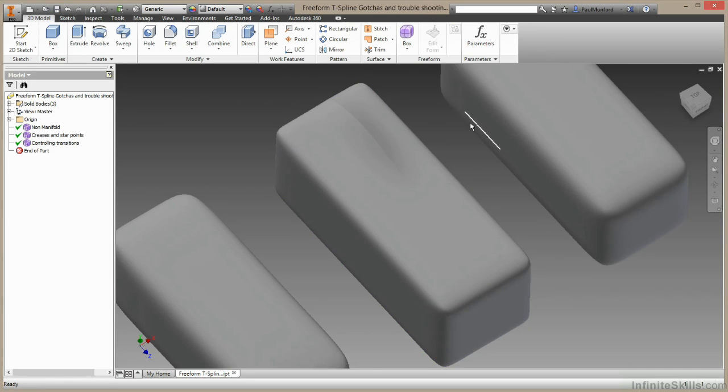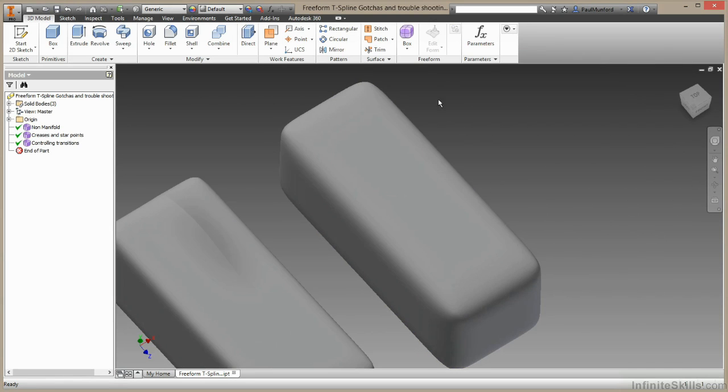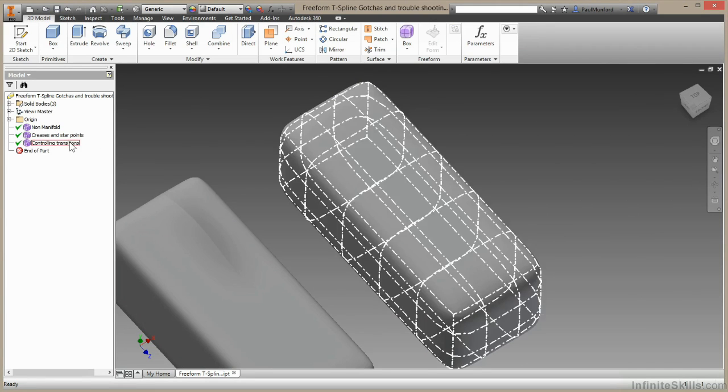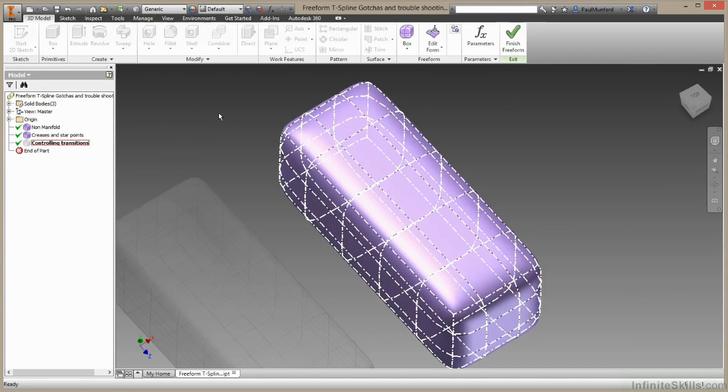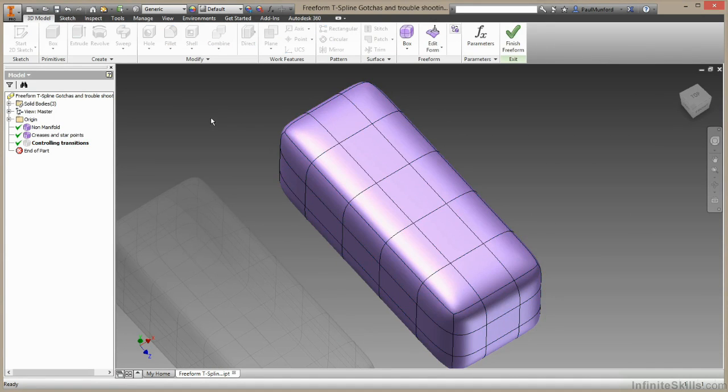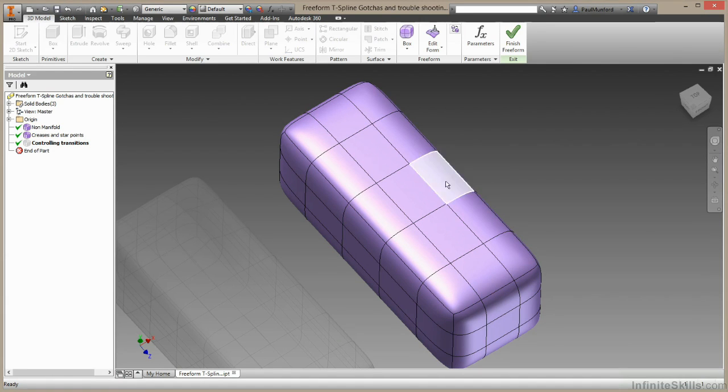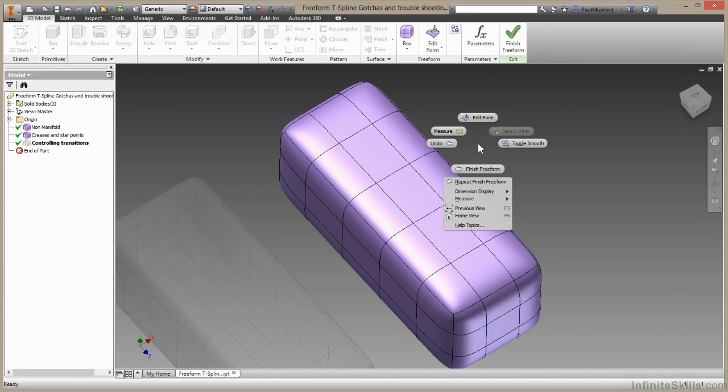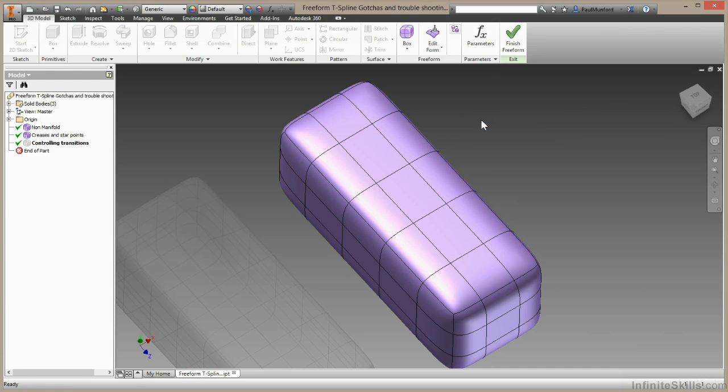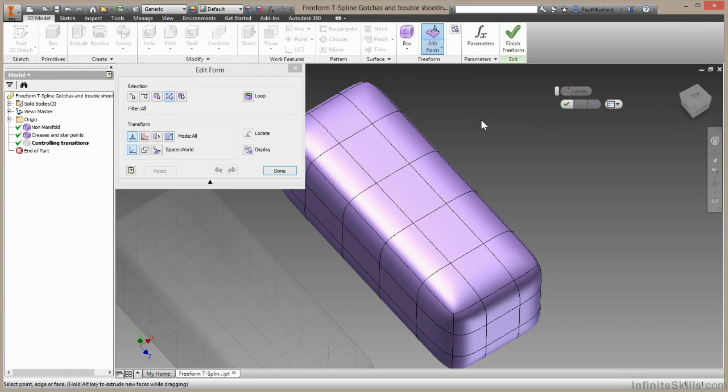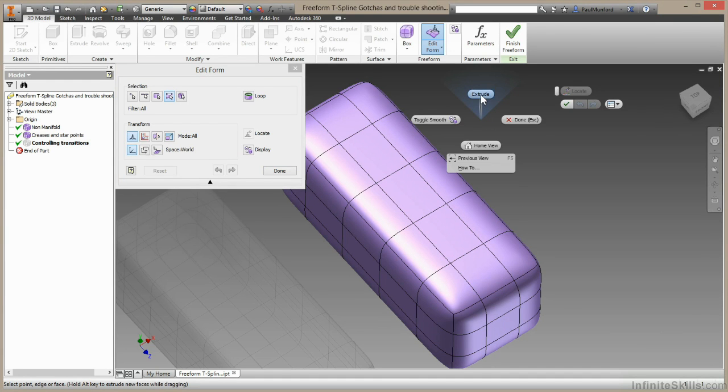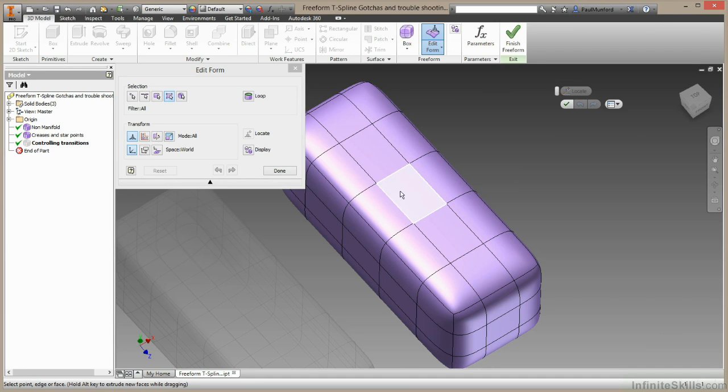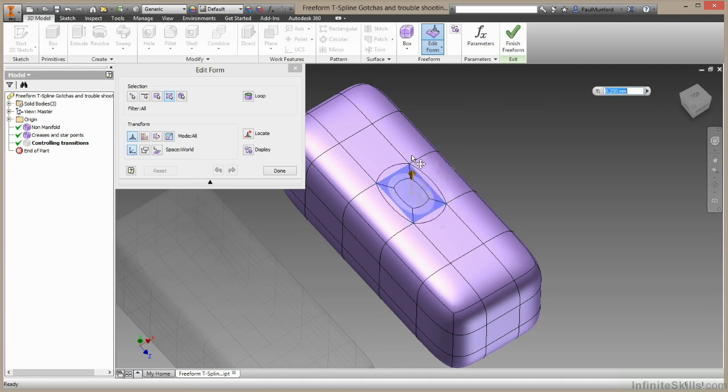I've got one last example to show you, and this is about transition. So this is how smooth our transition is between one surface and the other. So I'm going to right-click in here, I'm going to choose Edit Form, right-click again, I'm going to make sure I've got the Extrude turned on.